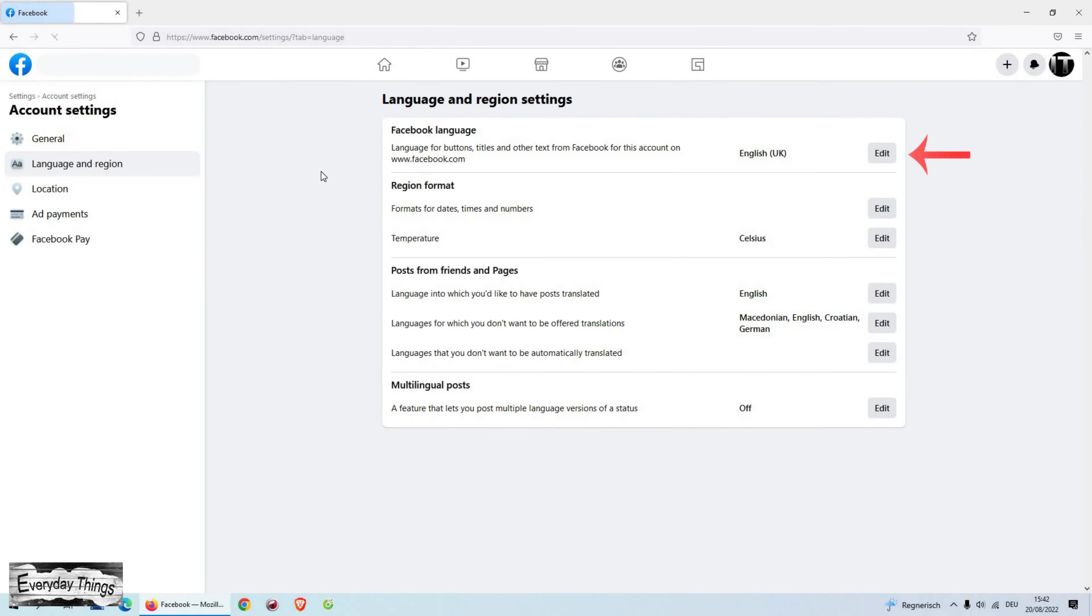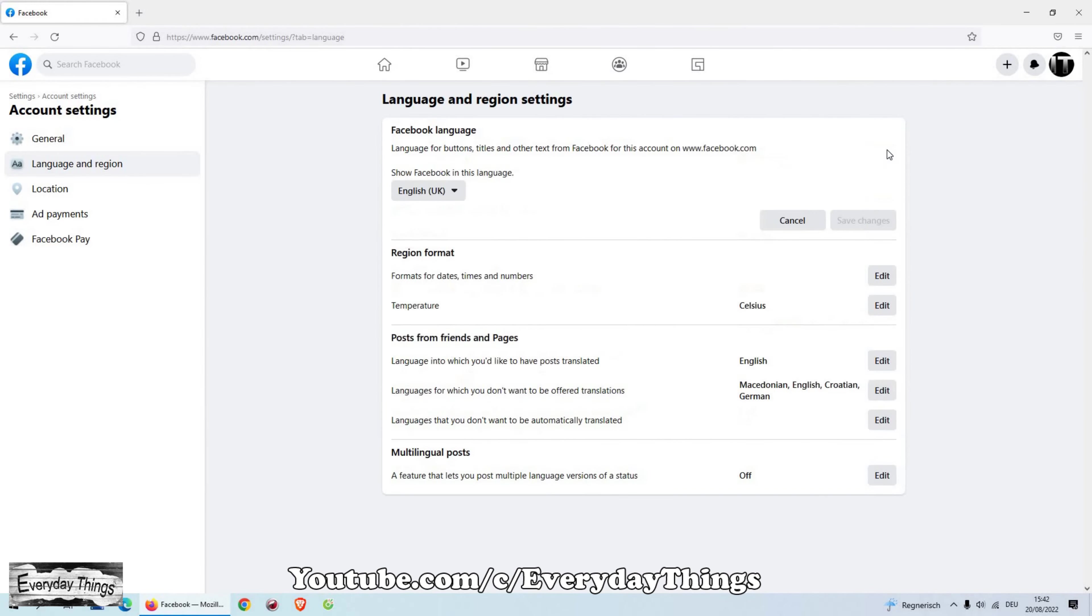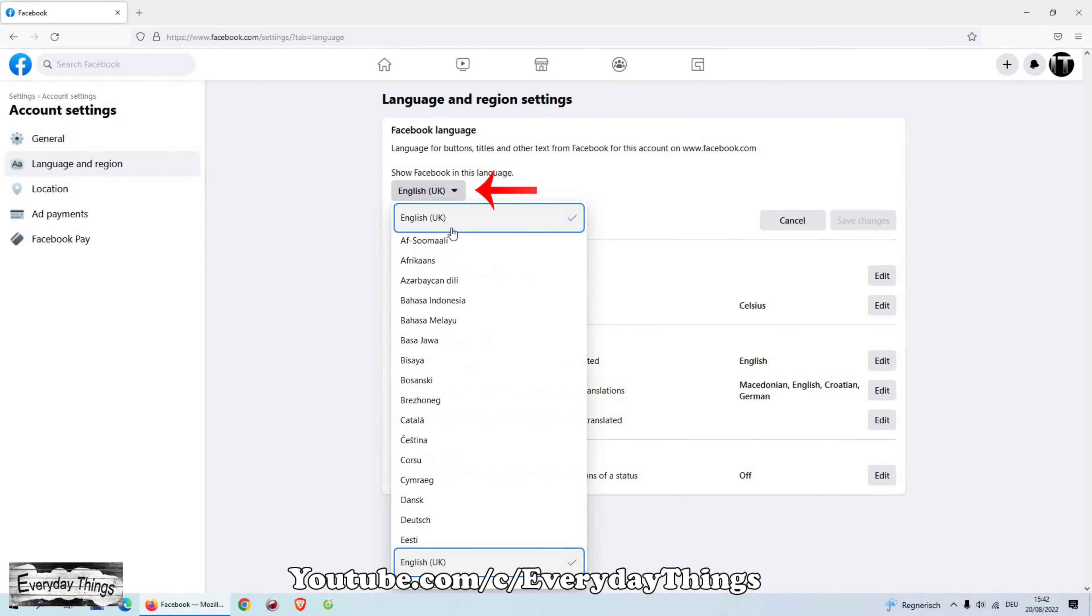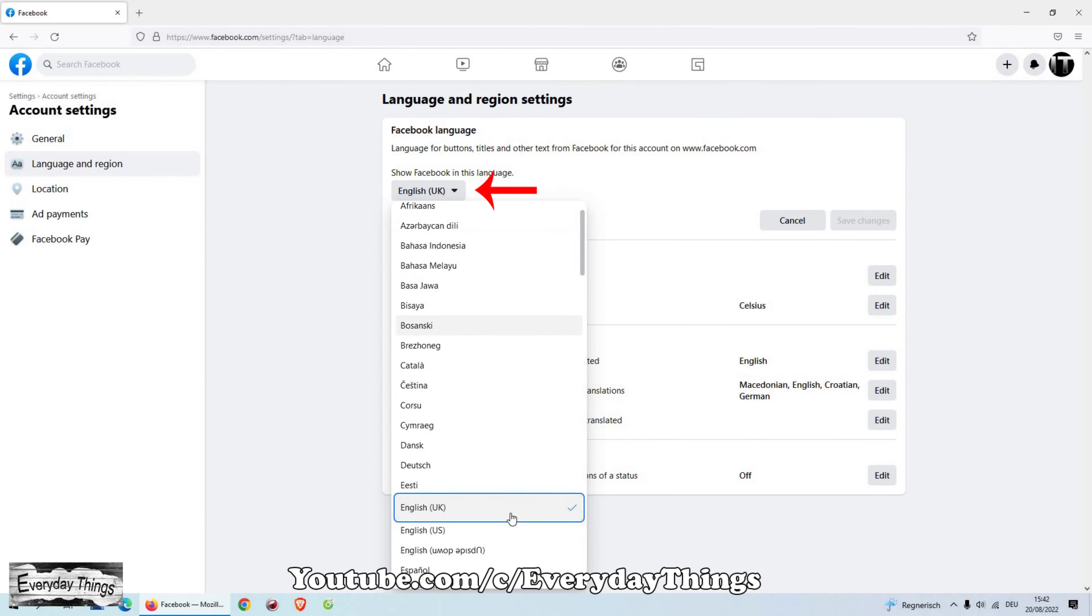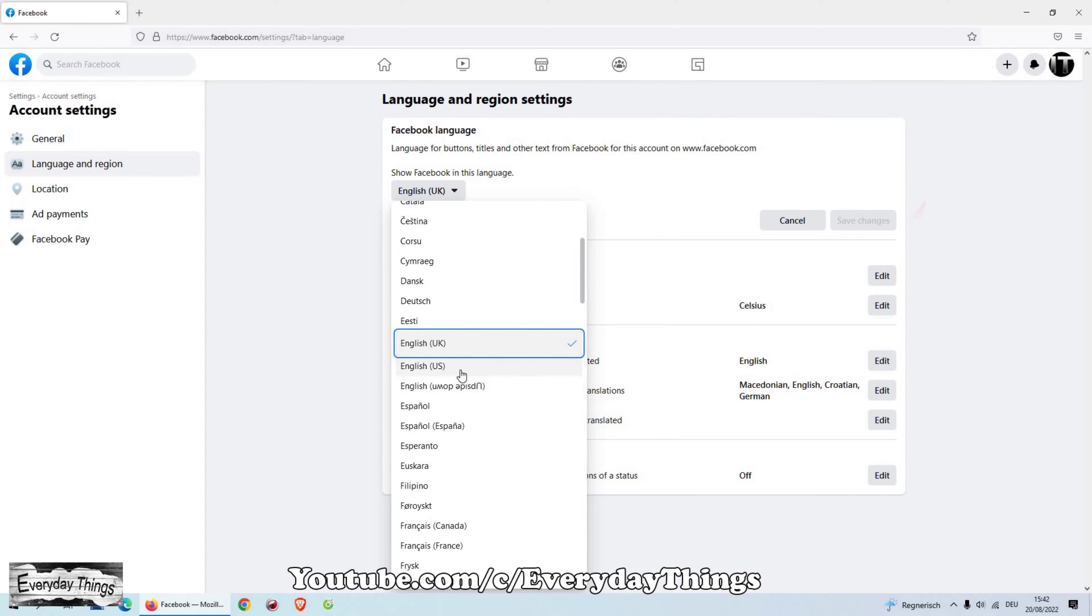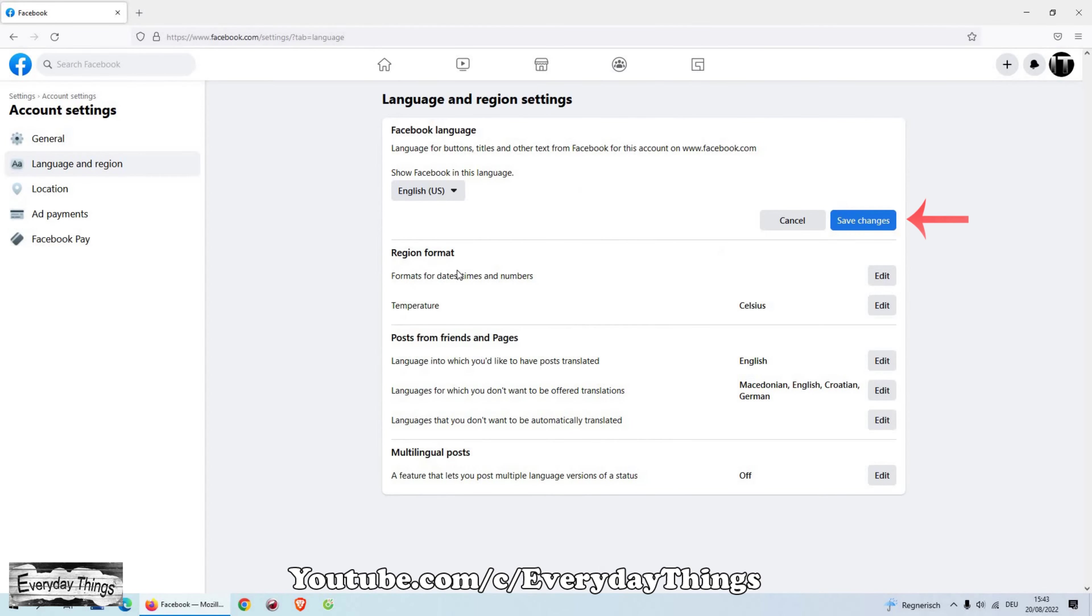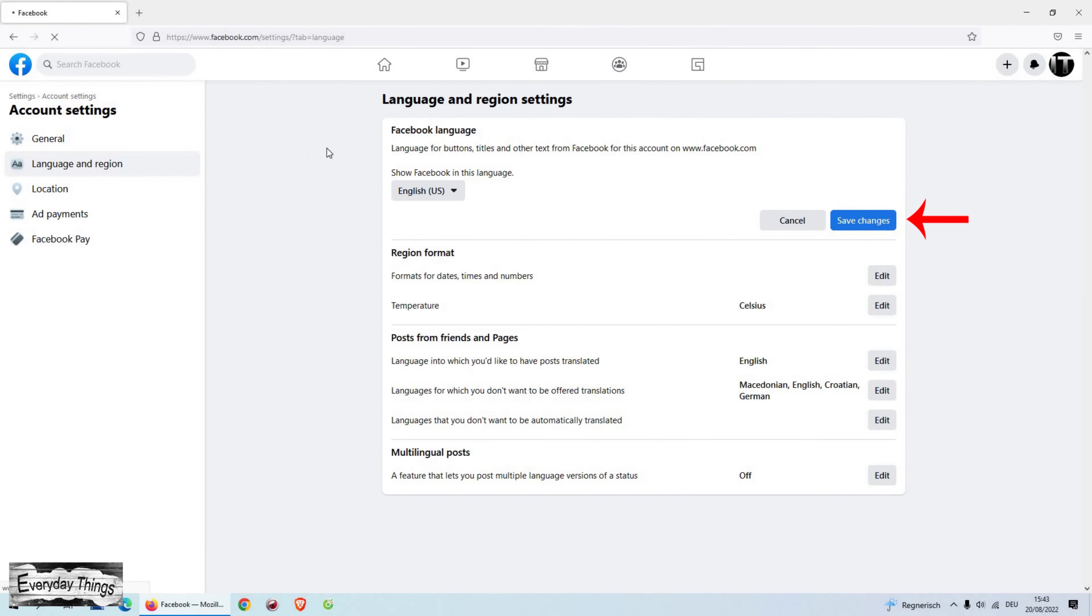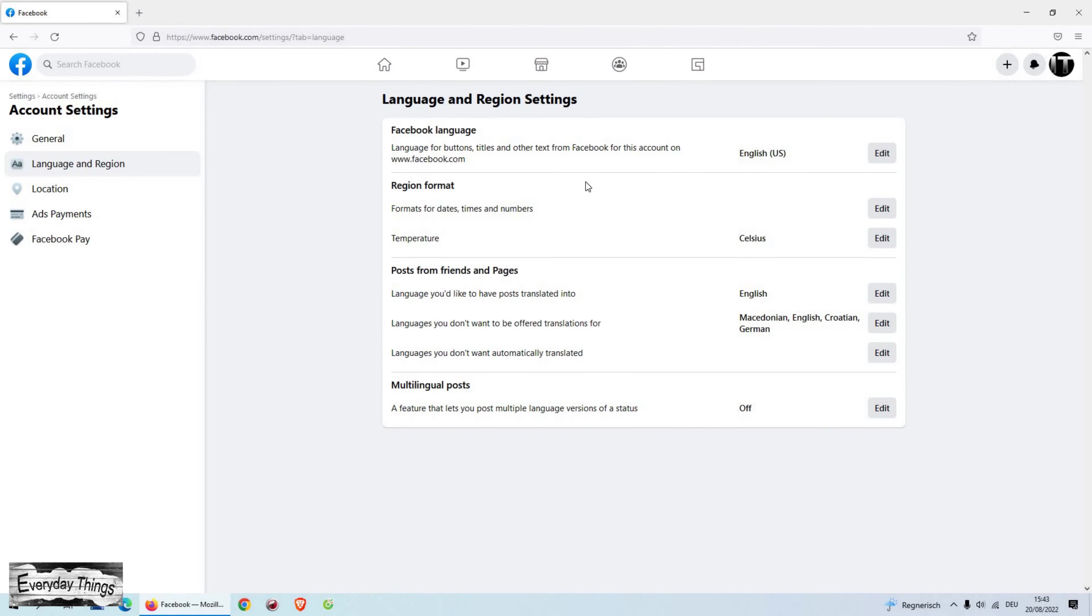Here on the Facebook Language press Edit. Then press on the rectangle under Show Facebook in this language. A drop-down list with all supported languages will appear. Find your language and choose it. After choosing your language, click on Save Changes.